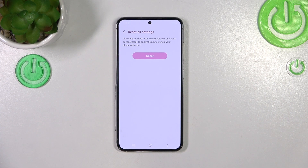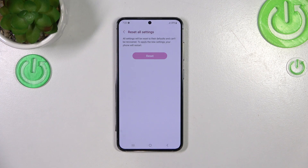Right now you have to wait. After the restarting, your device will be in a default state.